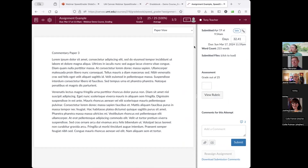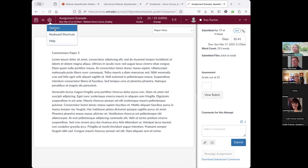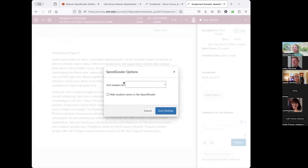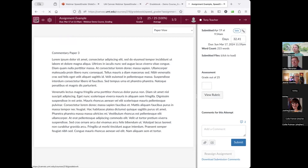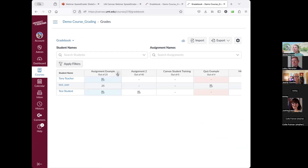I can make comments in the SpeedGrader and access different settings under Options — such as how to sort students or grading anonymously by hiding student names. I can hide grades from students and go back to the gradebook. Clicking on the assignment title will take me to the assignment itself, from which you can also access SpeedGrader.